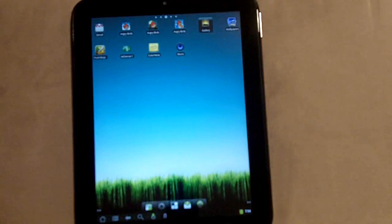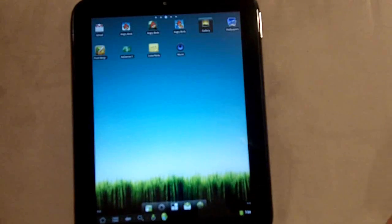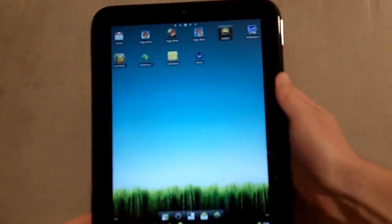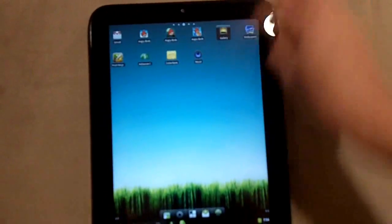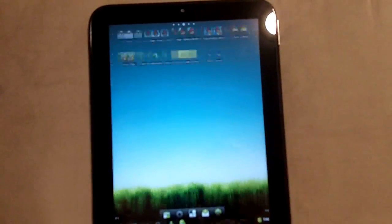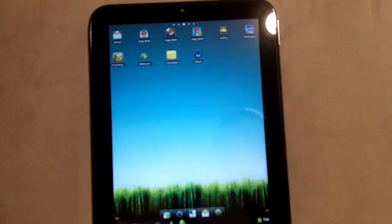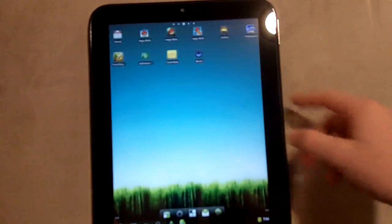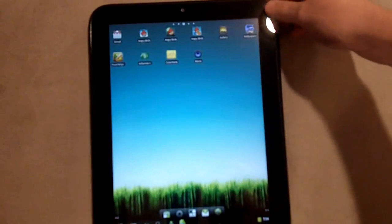Alright, so here is Android on the touchpad. It's pretty nice. The main reason I want it is because you can get a lot more apps that you can't get on WebOS.